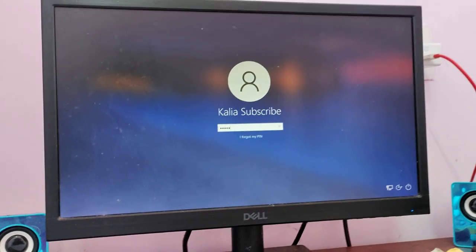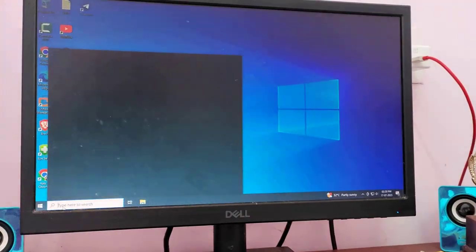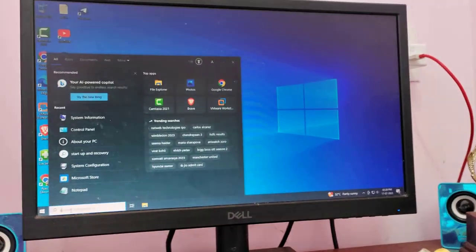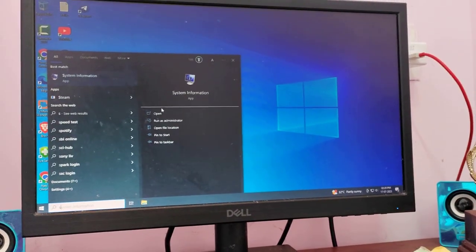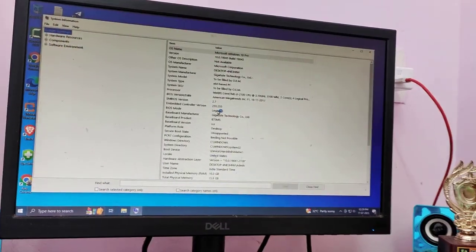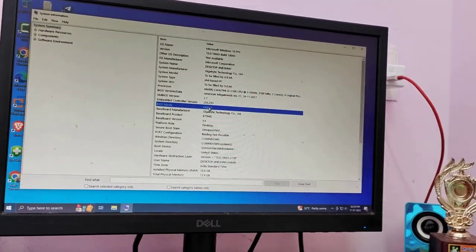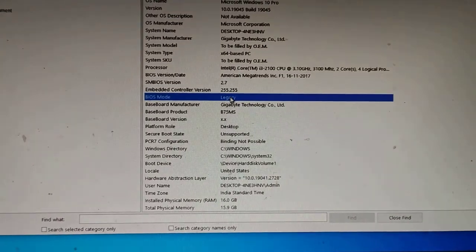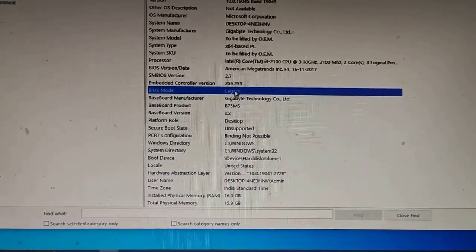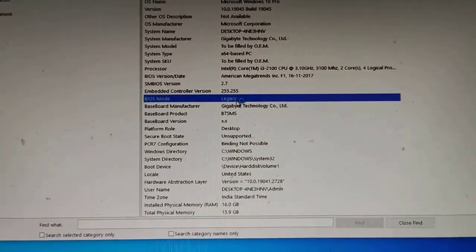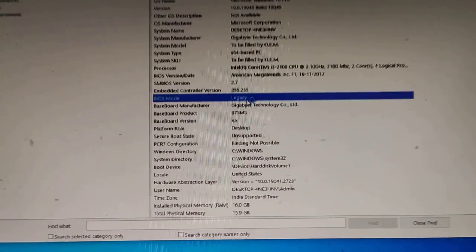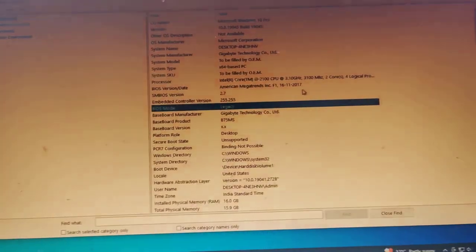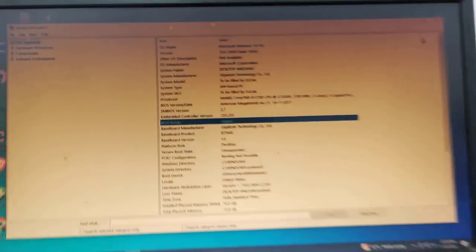Now you can see if it has been changed or not. Let's see. Go to search menu and type system information. Click or open it. As you can see, my BIOS mode has been changed to legacy.